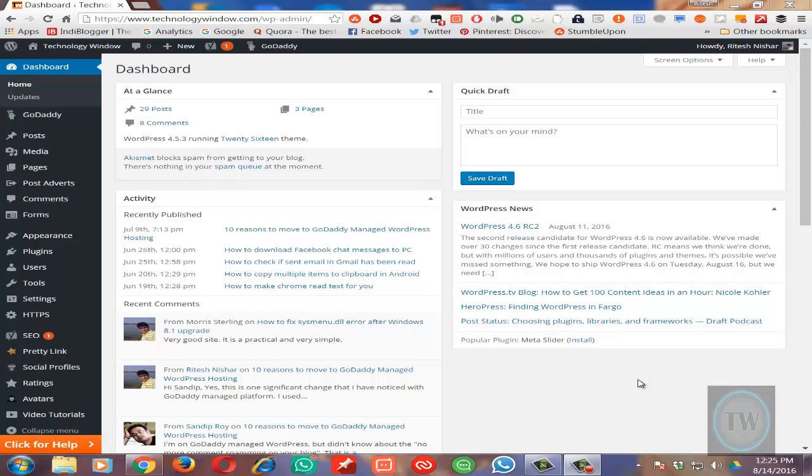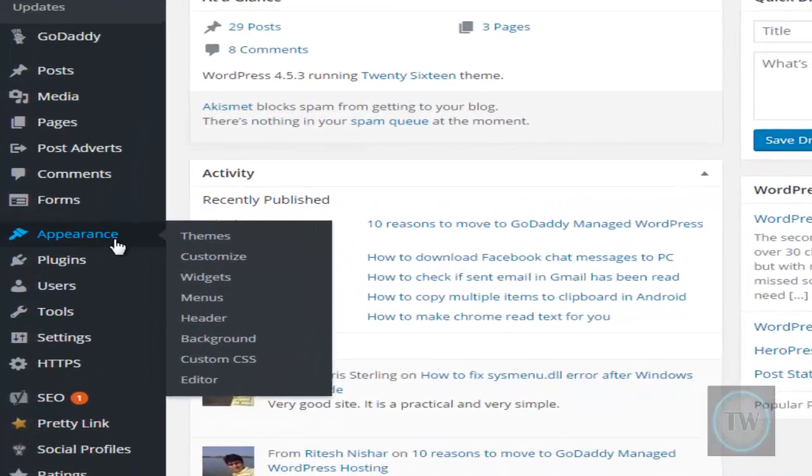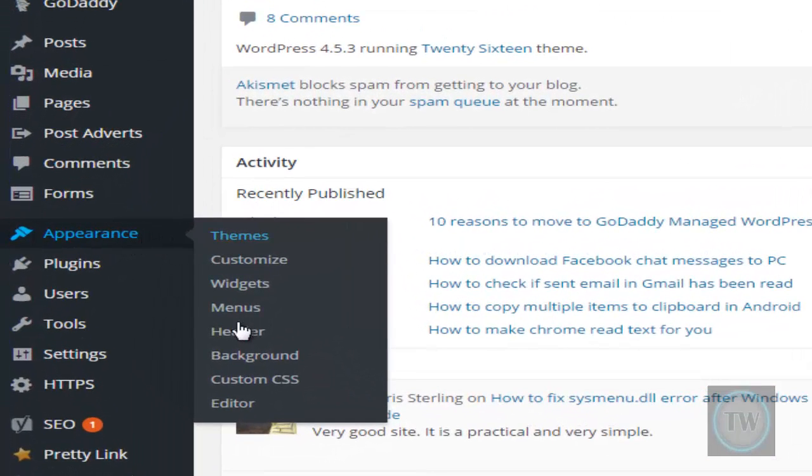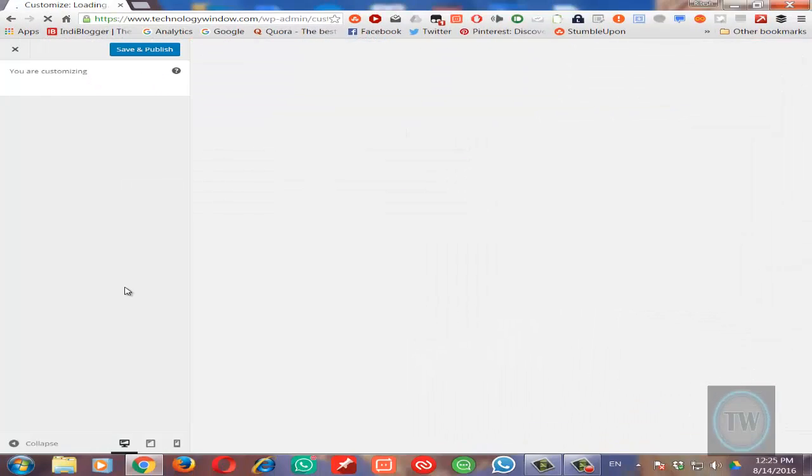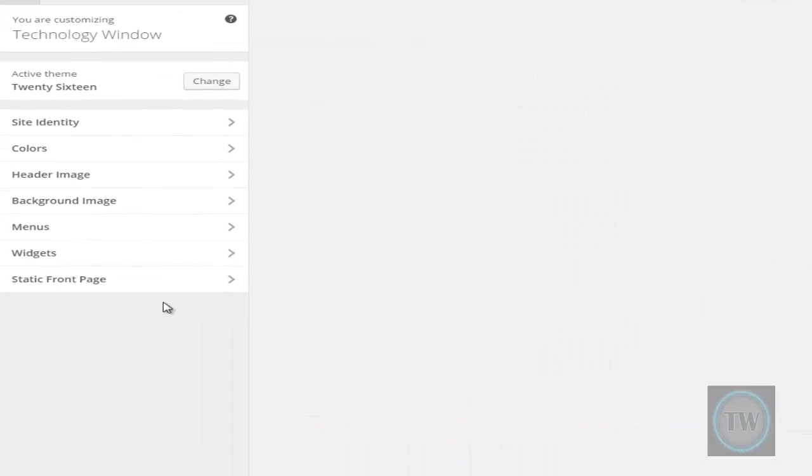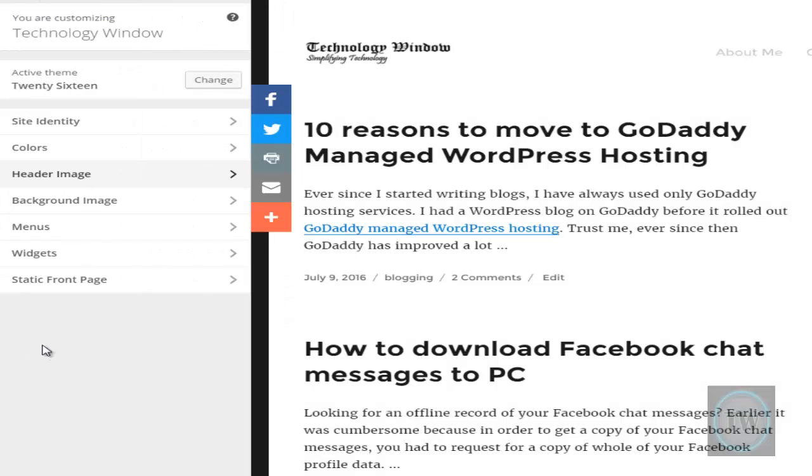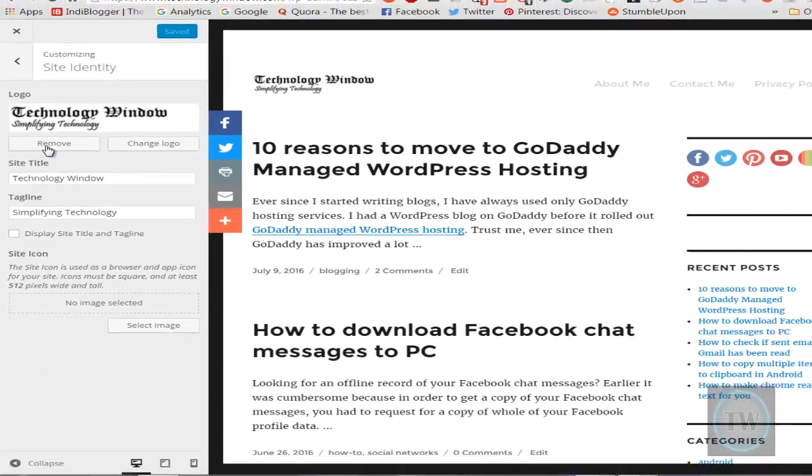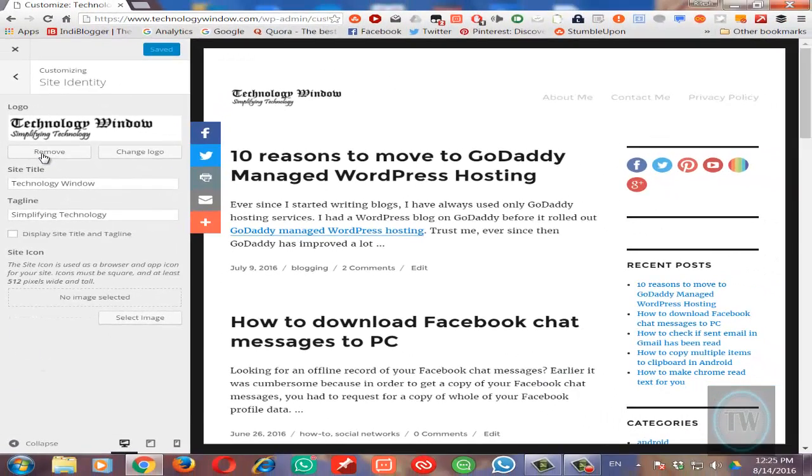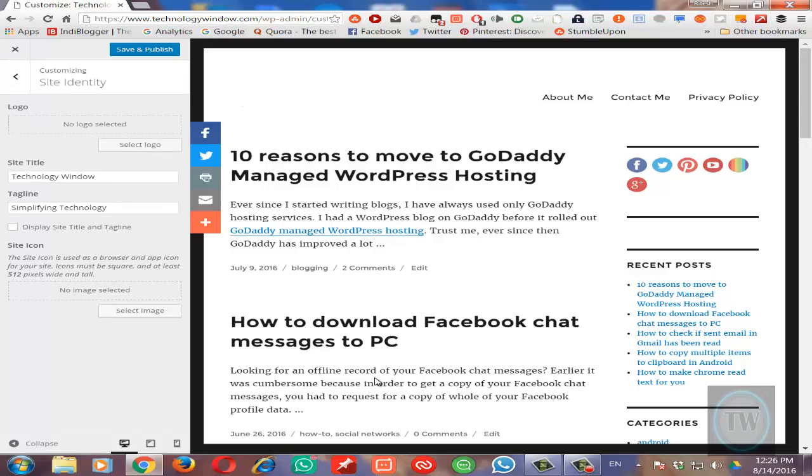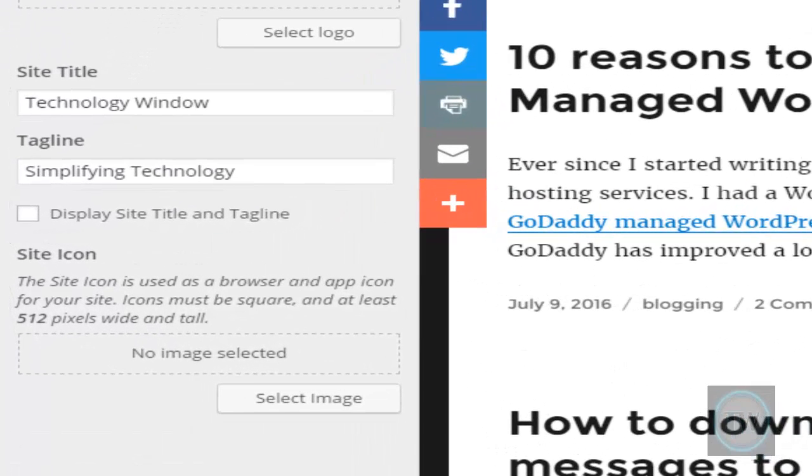First, log in and open your dashboard, then go to Appearance and choose Header. Once it opens the header settings, click on Site Identity. Once you click on Site Identity, just uncheck this option called Display Site Title and Tagline.